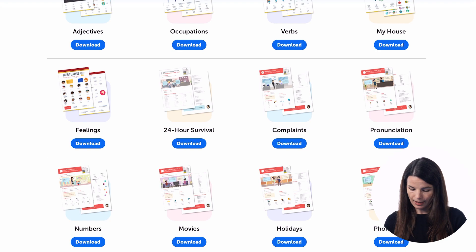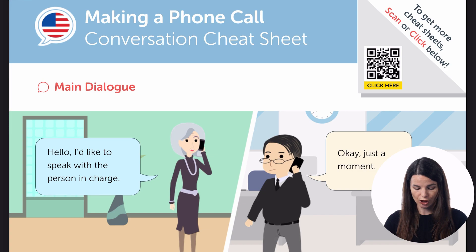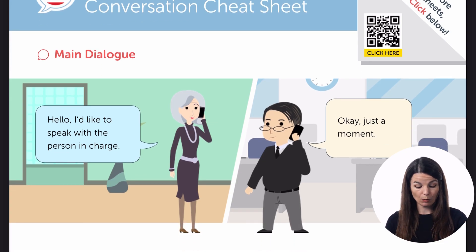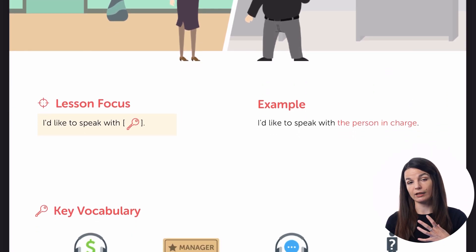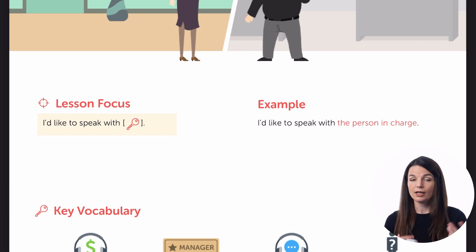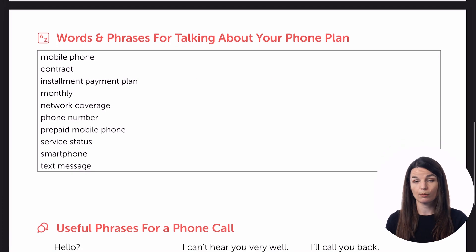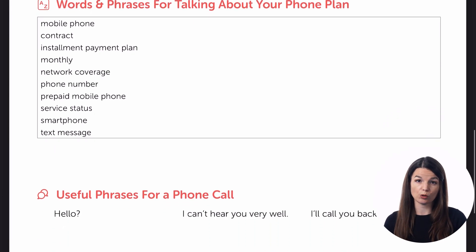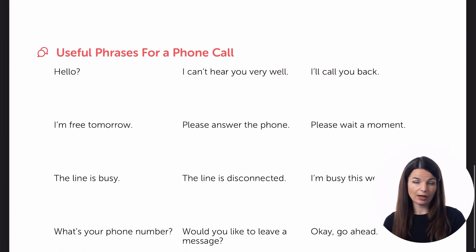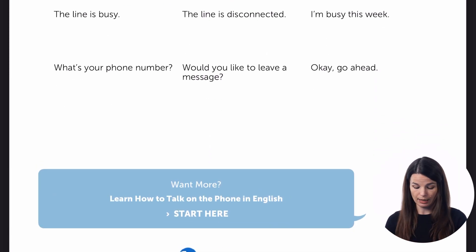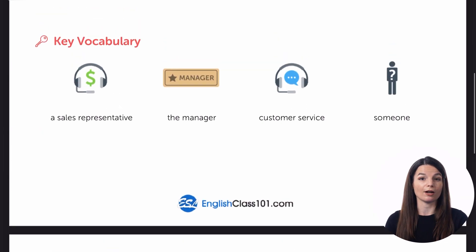Let's go to the phone calls cheat sheet, for example. If we look at the phone calls cheat sheet, you can find some sample dialogues here — for example: 'Hello, I'd like to speak with the person in charge.' 'Okay, just a moment.' So you get opportunities to practice different kinds of skills depending on the cheat sheet. This one also has some key vocabulary words and key phrases you can use for this specific kind of practice. You'll find different types of practice depending on the cheat sheet and what you're focused on at that moment.